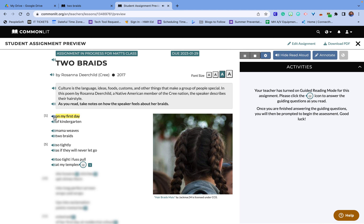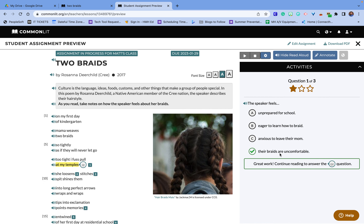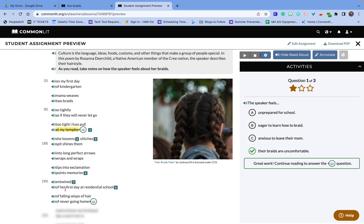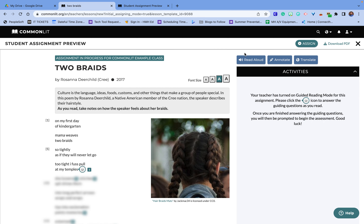So it reads: 'On my first day of kindergarten, mama weaves two braids so tightly as if they will never let go. Too tight, I fuss, pull at my temples.' Right here there's a question: 'How does the speaker feel?' You can notice I can't read the rest of the poem until I answer that question. I'll say the braids are uncomfortable — and then look what happens, it opens up the next part. If I needed to translate this, I could do that as well, and I can also download this as a PDF.